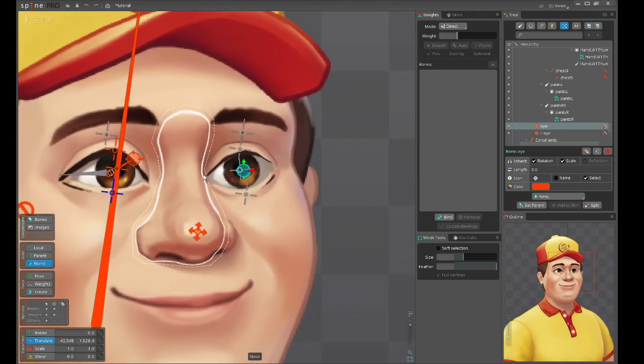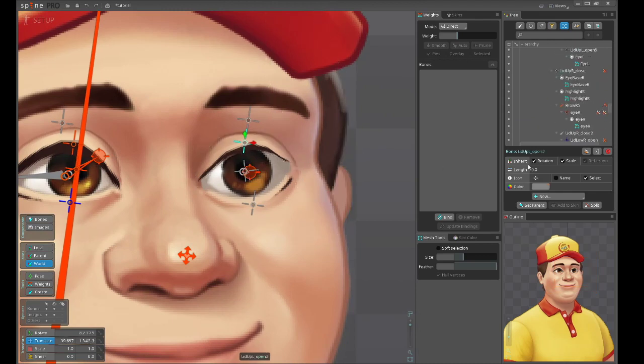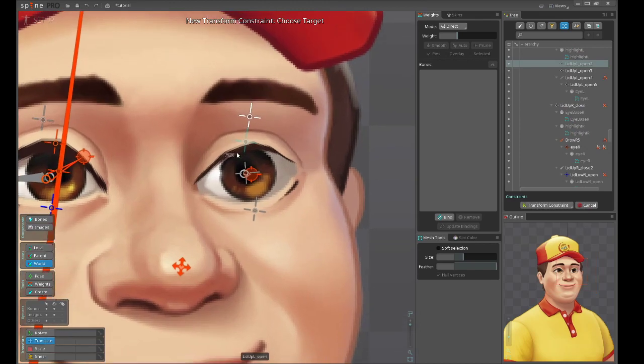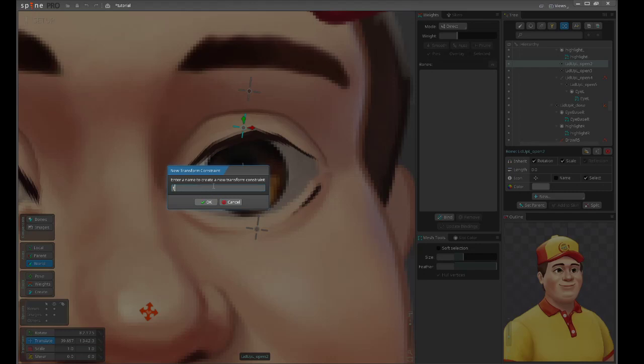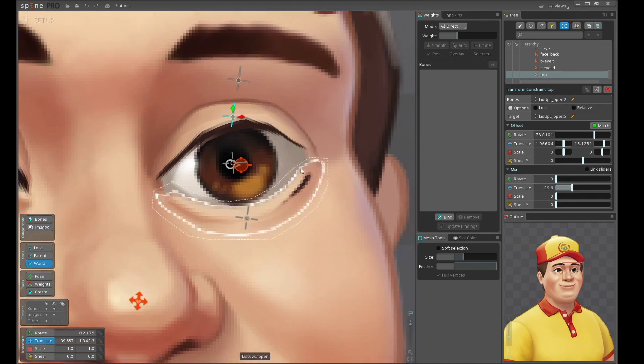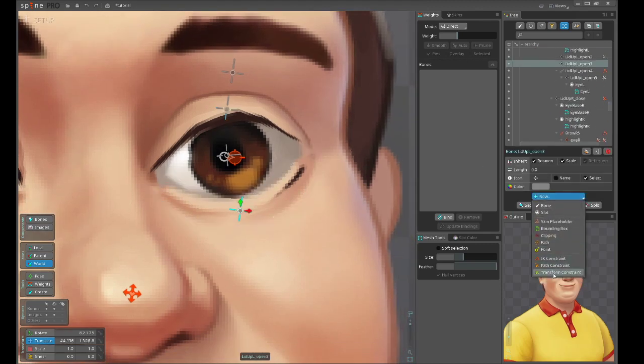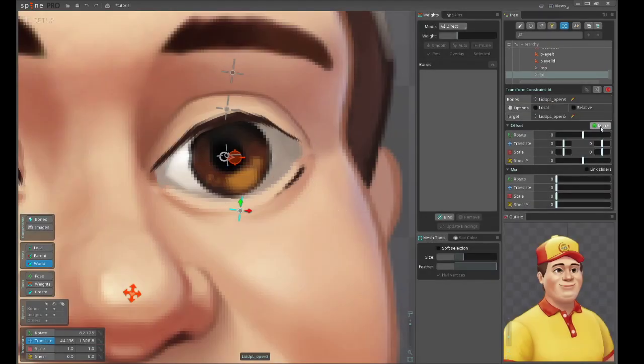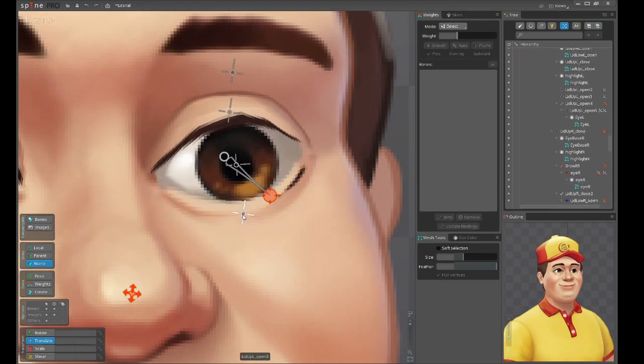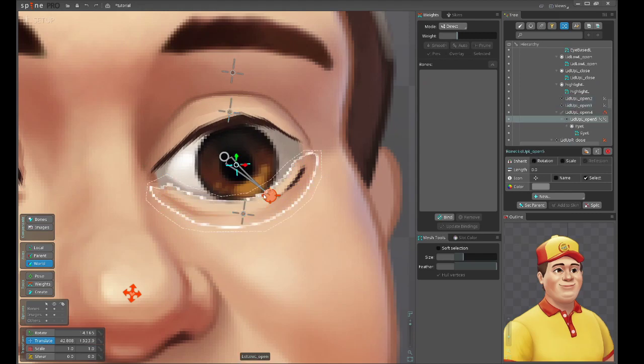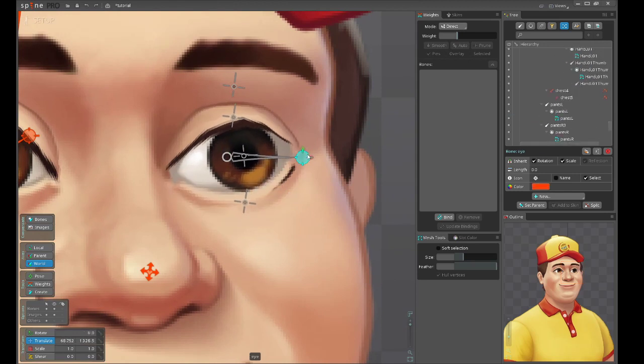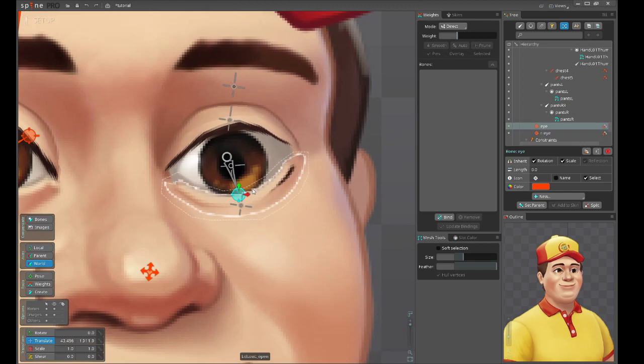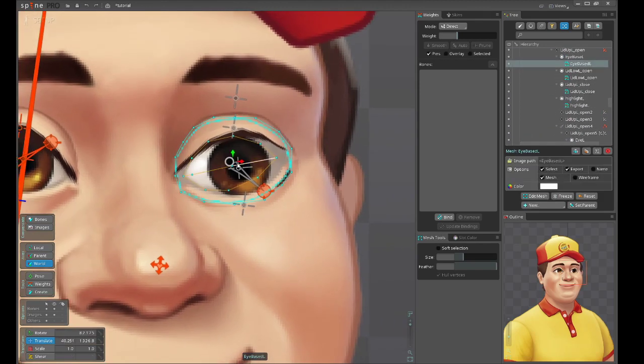Now we just need to add transform constraints for these eyelids. I think 30 percent will be enough for the top and bottom. You can see that those bones are following the middle bone, the one that carries the eye.